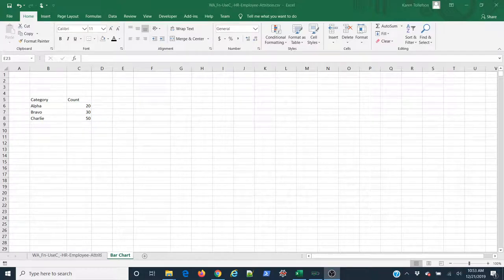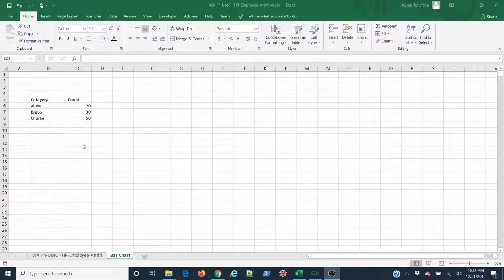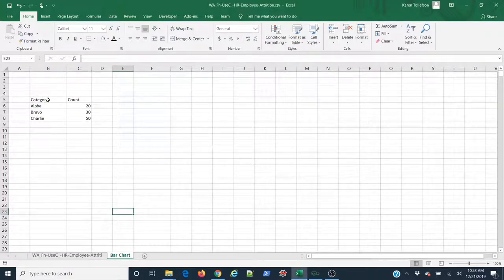Let's talk about how to make a simple bar chart in Excel. To make a bar chart, I need some categories and some count data for those categories.